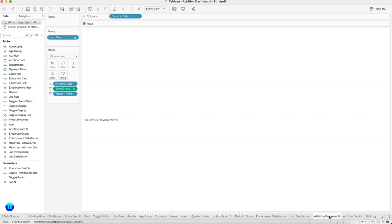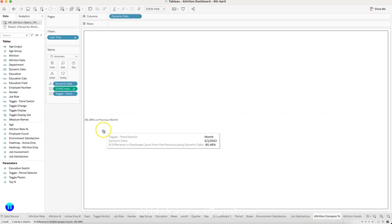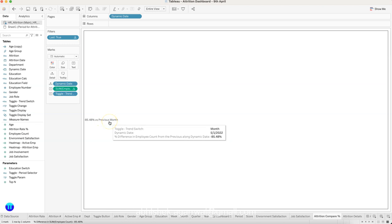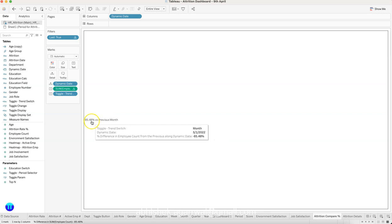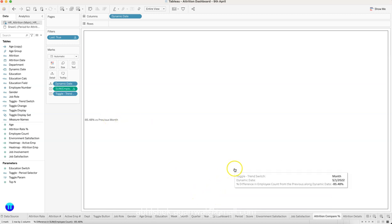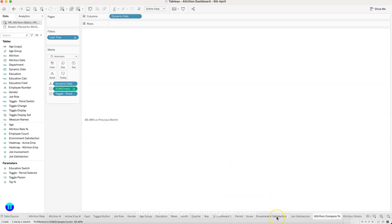Another advanced configuration is showing a dynamic comparison based on the selection. Since I have selected month, it shows the change from the previous month. If you select week, it shows how much it changed from the previous week, and similarly for quarter or month. This is a dynamic calculation to show the user how much attrition has changed — either in a positive or negative direction — compared to the period they are selecting.